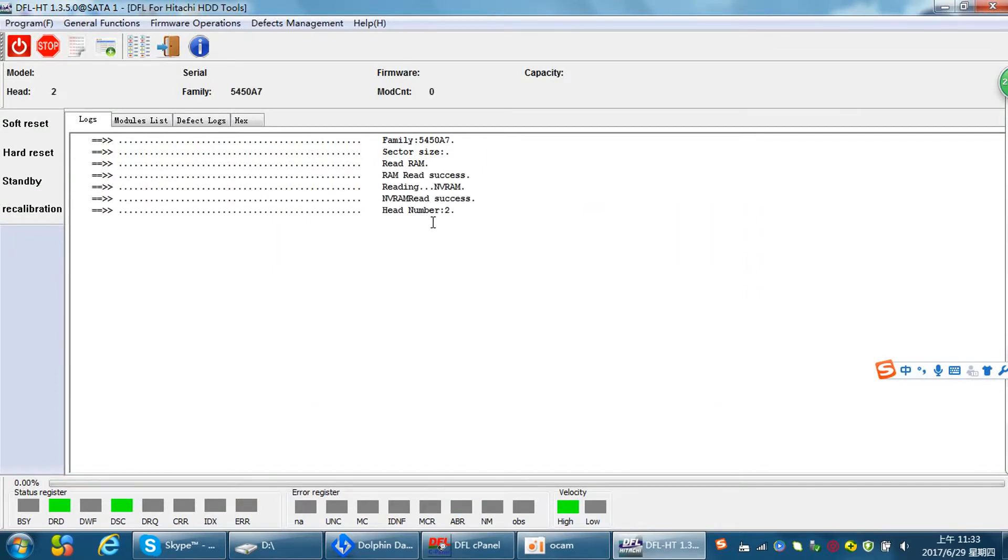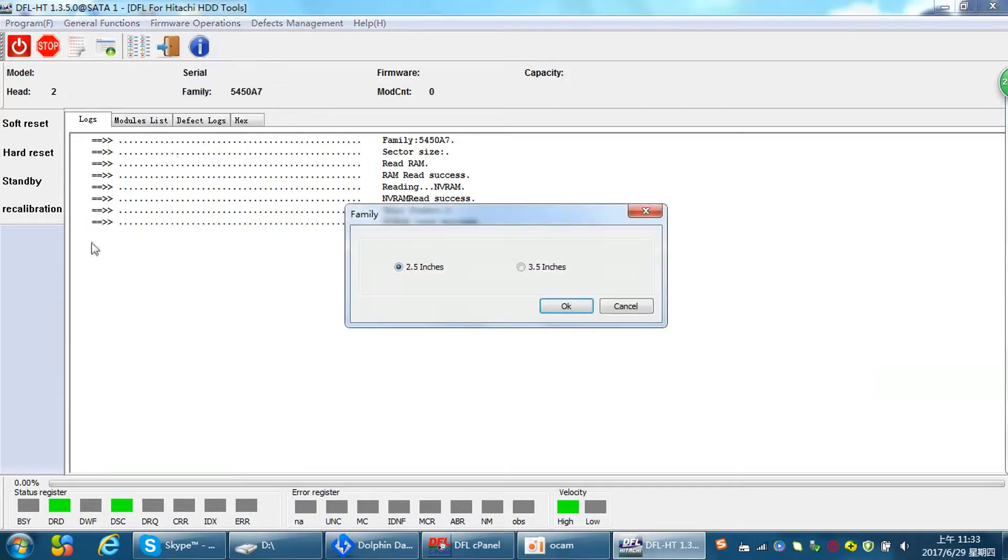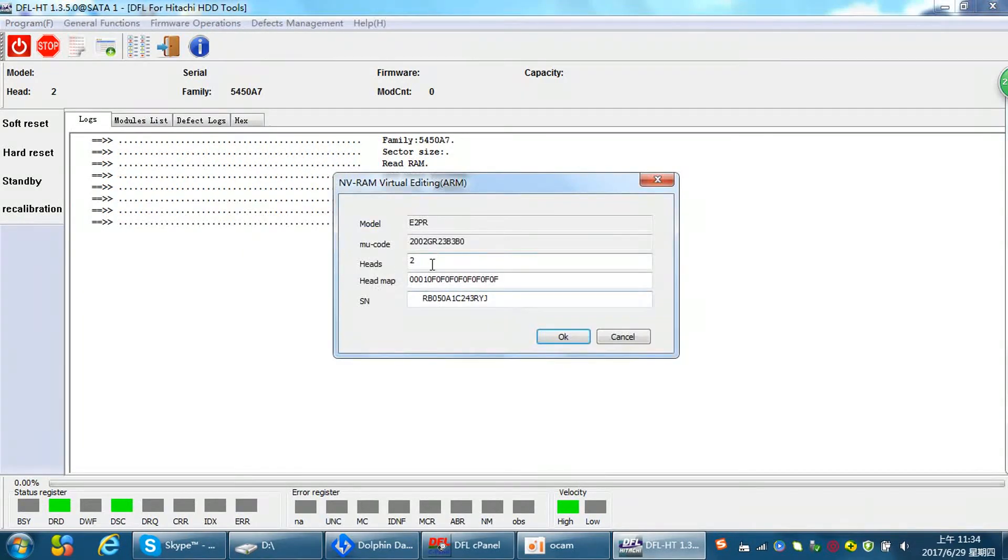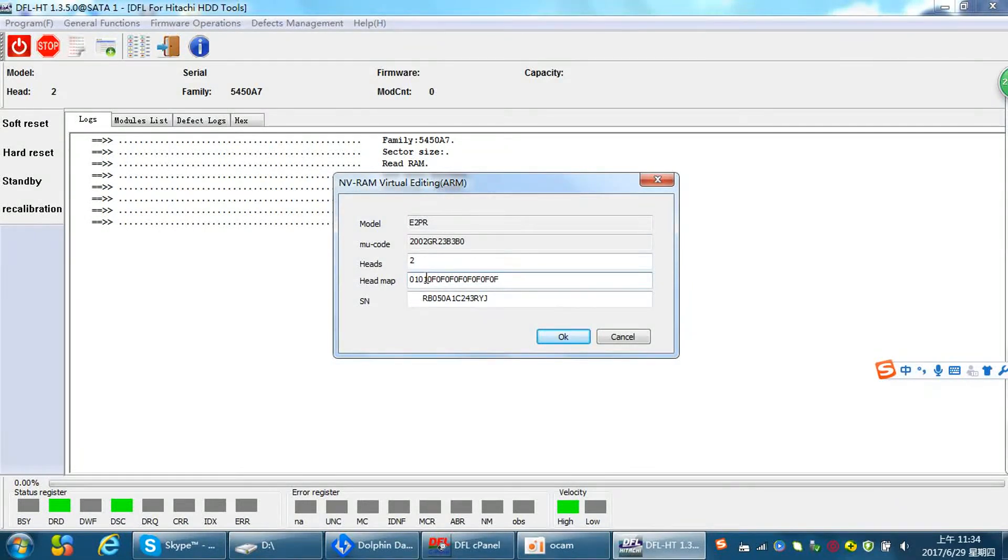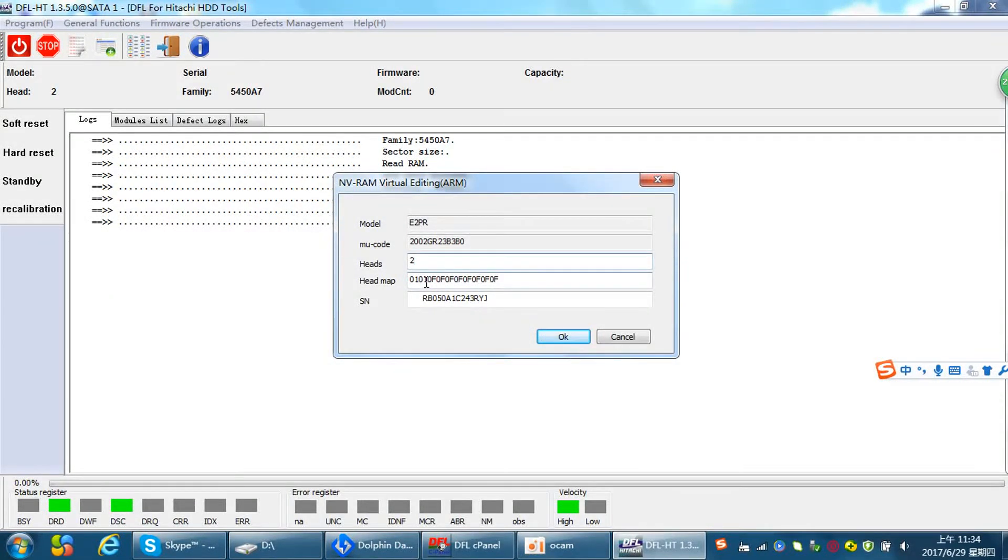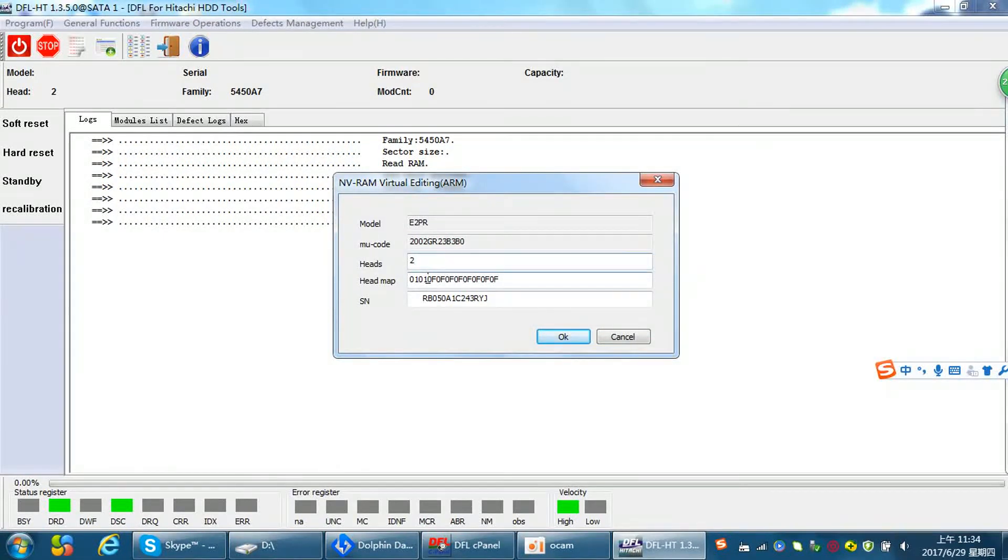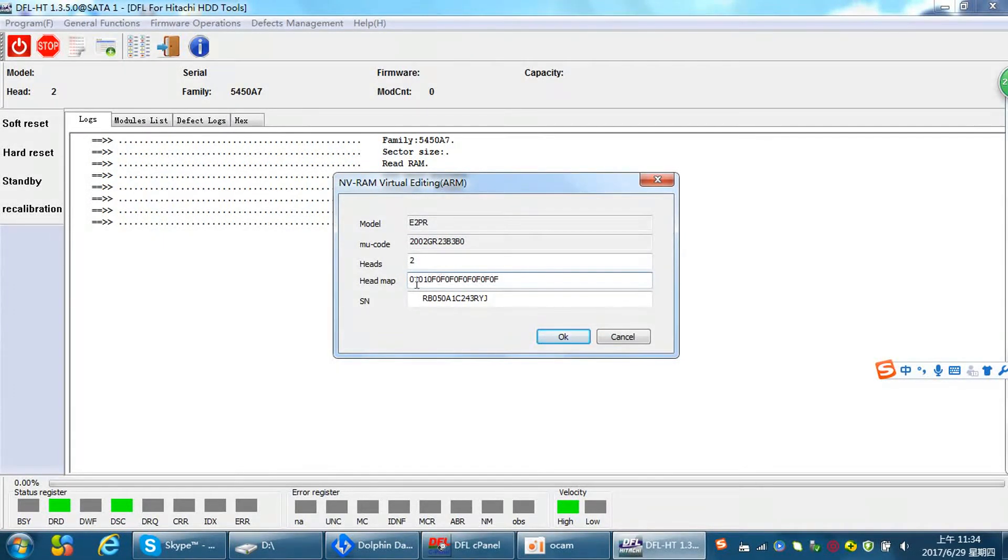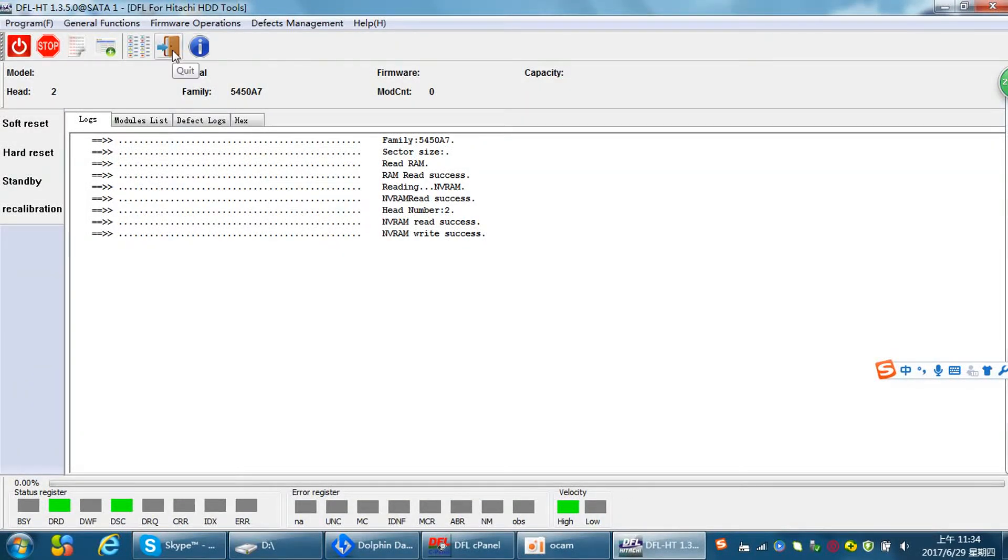The NVRAM read success. We need to edit the head map. The head zero is damaged, so we need to change to zero one, zero one, zero one. These two heads zero zero zero one, now we replace the row zero zero with zero one. Click okay, save the NVRAM and we run, write success. Now we need to quit the program.